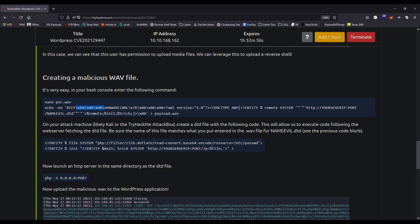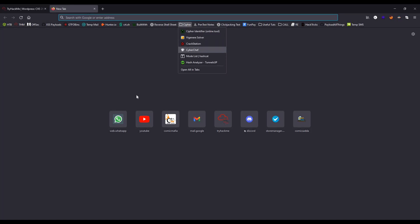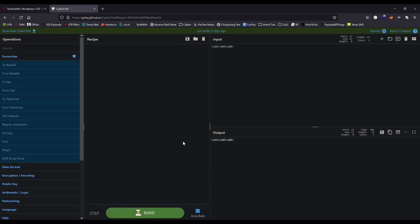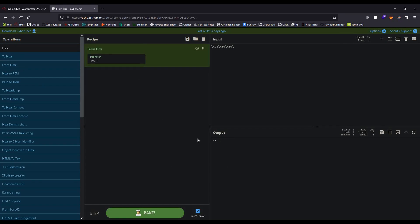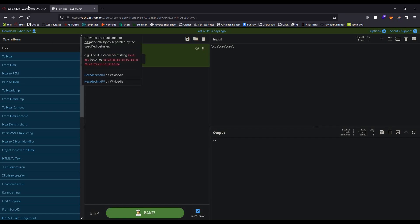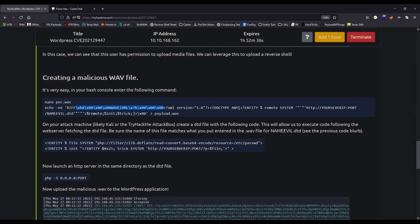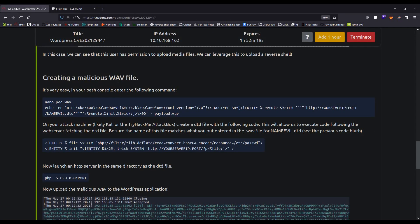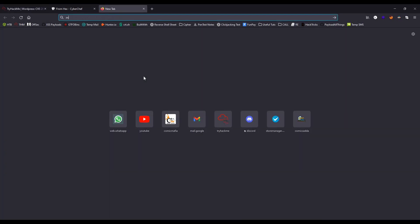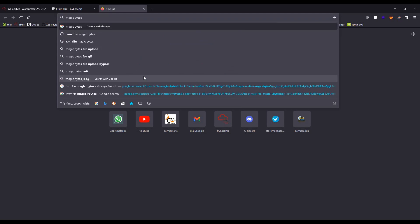The backslash escapes in this command are actually hex codes. If you copy this and go to CyberChef, you can decode it from hex. You'll see it displays a comma and some dots — this is actually the magic bytes of the WAV file. If you don't know what magic bytes are, let me show you.